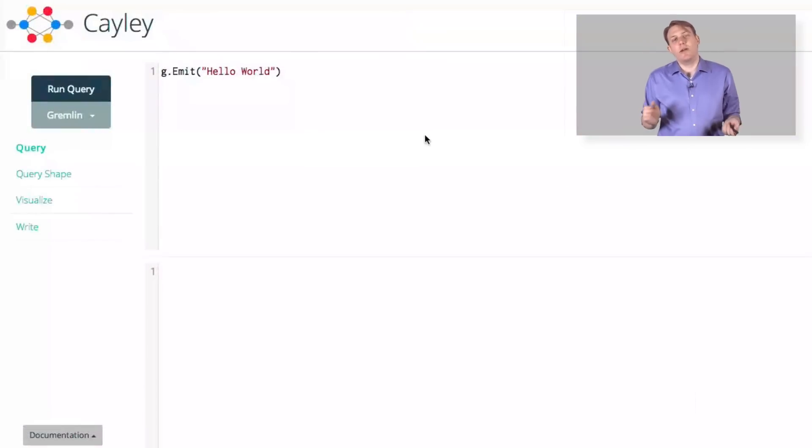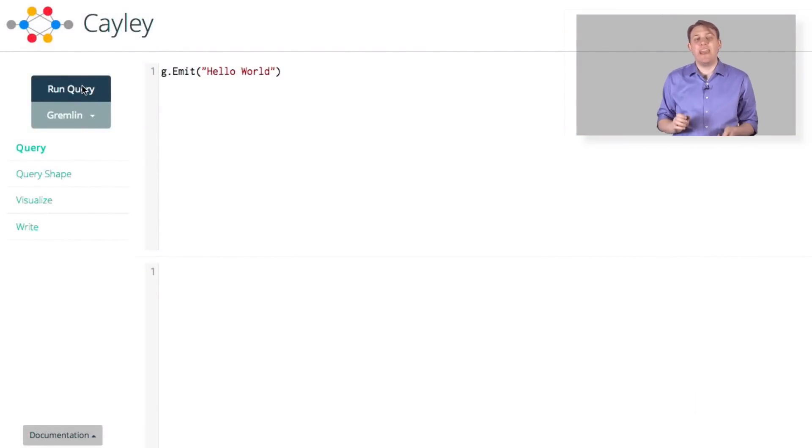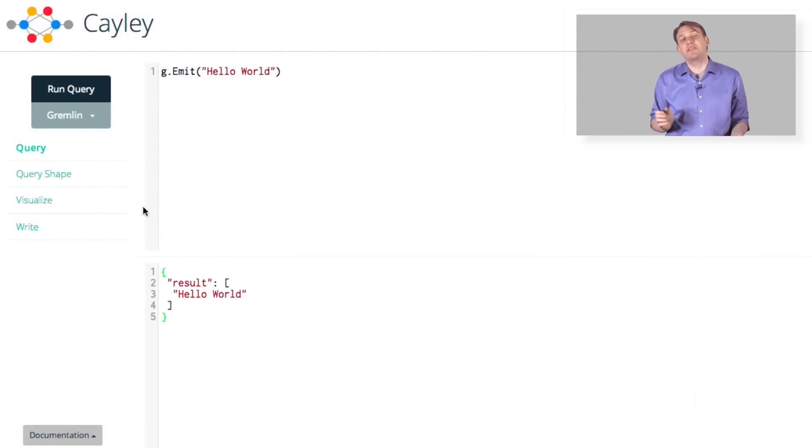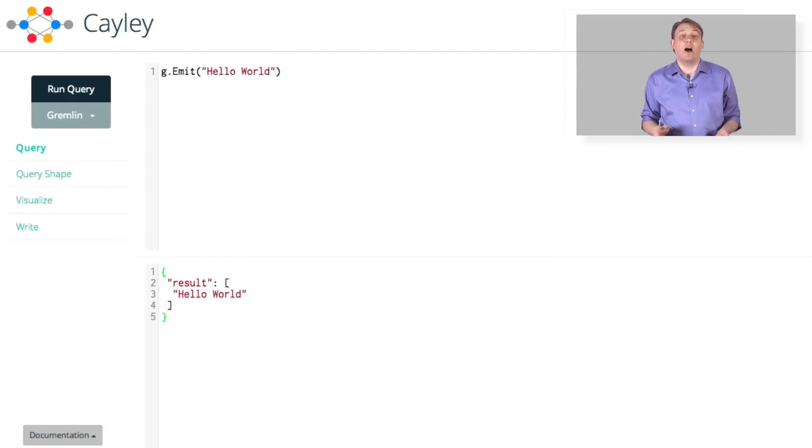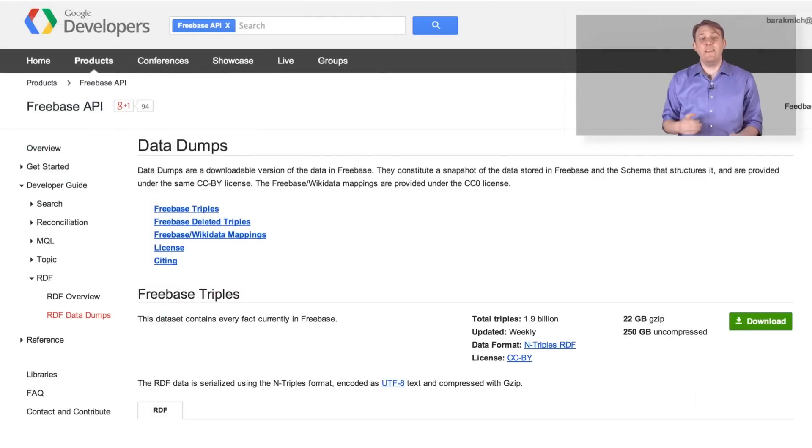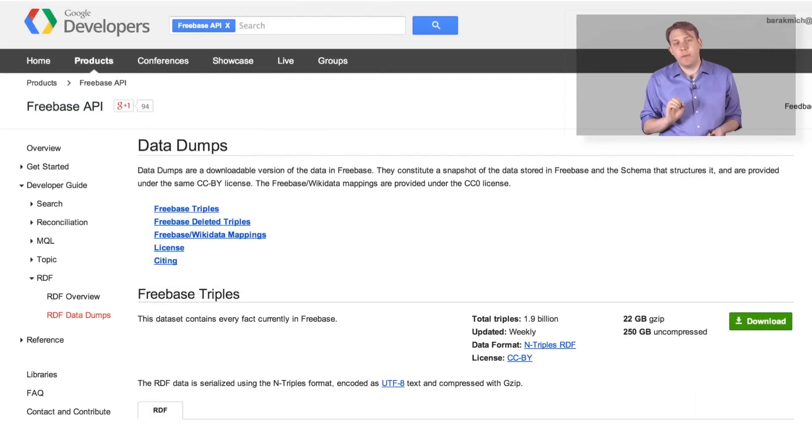Here's the query editor for Cayley. The editor comes with the server and uses the same HTTP API that your applications might use. It's a way of exploring your data and testing your queries on the fly. In this instance, we've loaded a dataset on music,